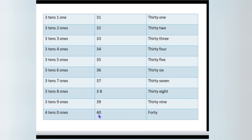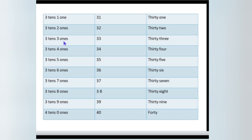In 31, how many tens are there? There are 3 tens and 1 one. In 32, there are 3 tens and 2 ones. What about 33? In 33, 3 tens and 3 ones.